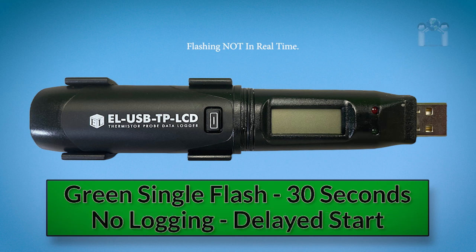A green single flash every 30 seconds means the data logger is not currently logging but is primed to start at a later date and time.